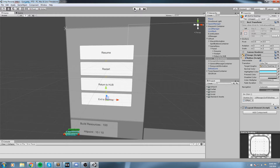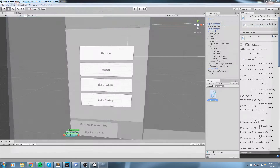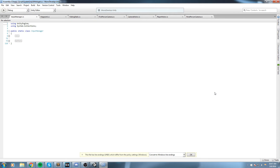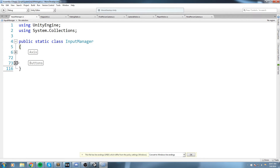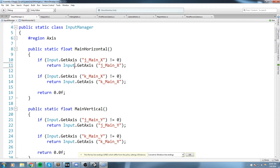Now we need to decide which inputs we're going to use. I think the best option is simply up and down - that would be W and S on the keyboard and up and down on the joystick for the Xbox controller. If we open the input manager, we have no means to tell if you're hitting the joystick down only once. For buttons we have `GetButtonDown`, but for an axis we get a float, so we need to code our own input function.